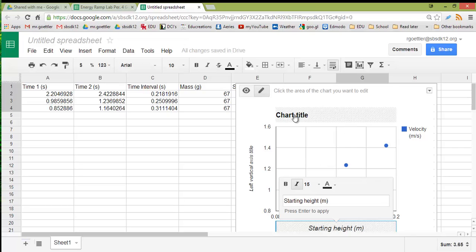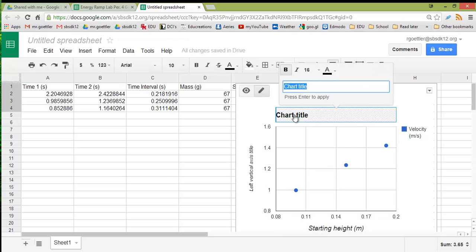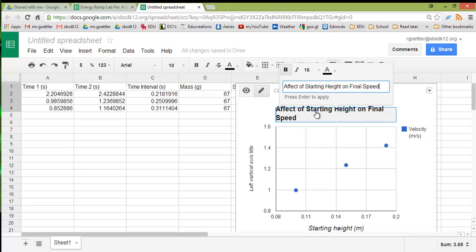Make sure you give it a relevant title. Maybe something like Effect of Starting Height on Final Speed. Something to that effect. You should definitely try to mention the two variables in your title.